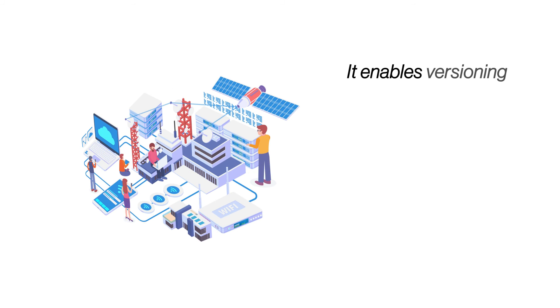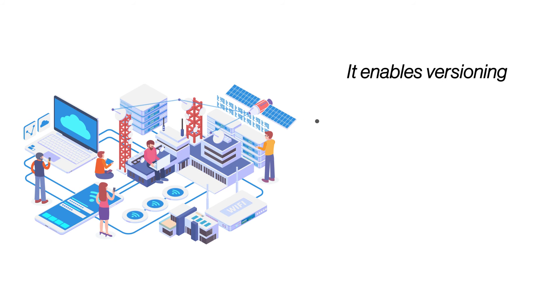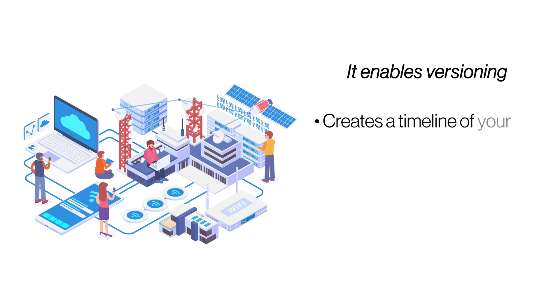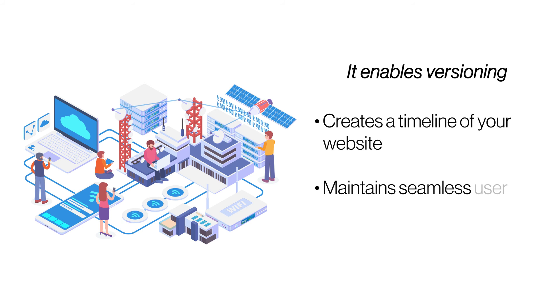It enables versioning. Versioning is a powerful feature that allows you to create numbered versions of all your backups. If a bug in the code is disrupting the website, you can restore the previous bug-free version.